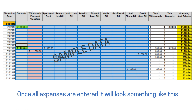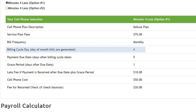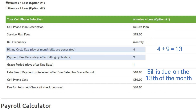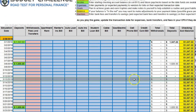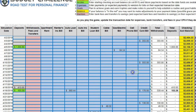Don't worry, you can make changes when you review and analyze your budget later. For example, the cell phone bill is a monthly bill generated on the 4th of the month, with payment due 9 days later, or the 13th of each month, so we will record the $75 in your CFS on the 13th of each month.